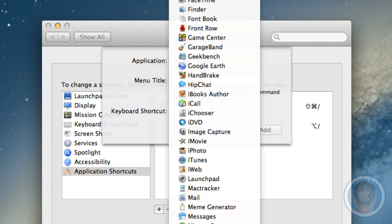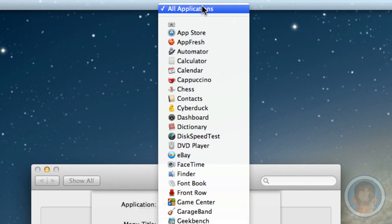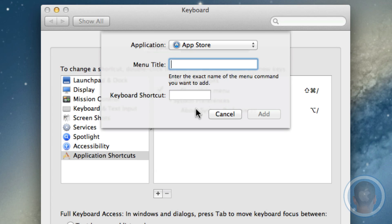You can choose any one of these apps or if you go up to the top, you can select all applications and this will act like a global shortcut for everything. With this, you can edit a keyboard shortcut for anything. For this example, I'll just use App Store and we'll do a keyboard shortcut for that.